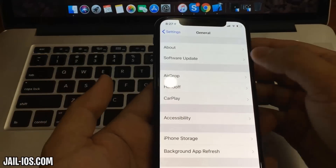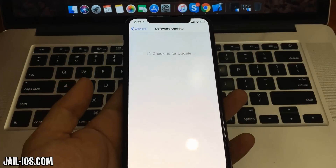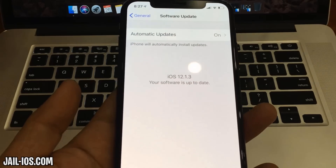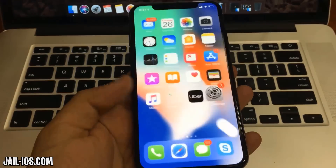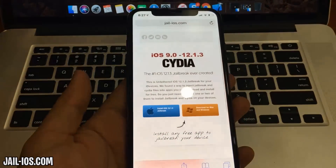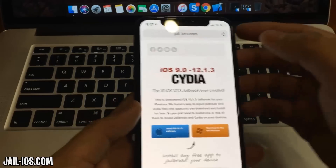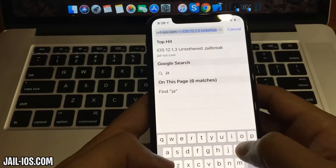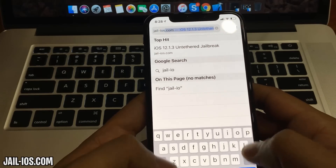Today, I'm going to show you how to jailbreak iOS 12 and all future versions. As you can see, I'm running the new iOS 12. To install the jailbreak, you need to open Safari browser and visit jail-ios.com.